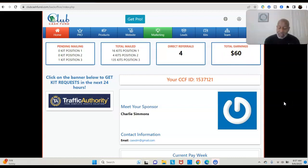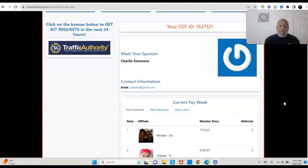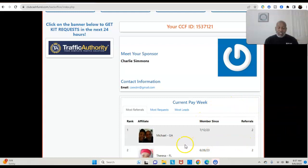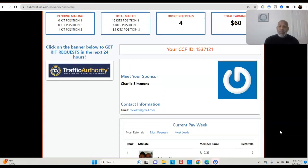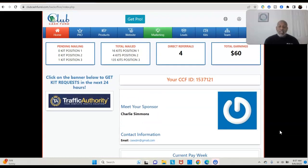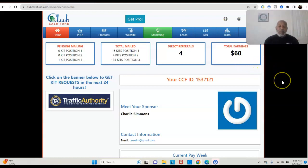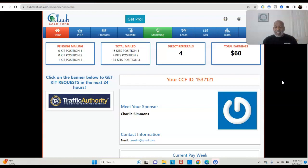Now one more thing before I get off. As you know, we've been here for a while but I try to make sure that I show. Look what it says: current pay week. Look what it says right there. Michael, Georgia, member since 7-12-23, two referrals. Just with two people already I have a total of four direct referrals. The past week I got two referrals and I received $60. Remember, you're getting paid $20 three levels deep. I know it doesn't sound like much, I know. How does it all work? Request your kit. That's all you got to do, it's free.